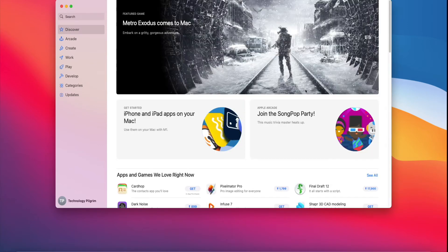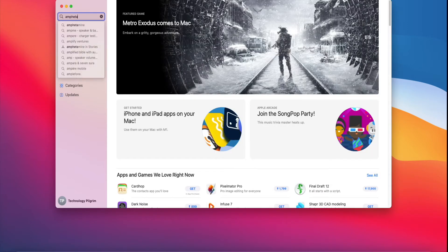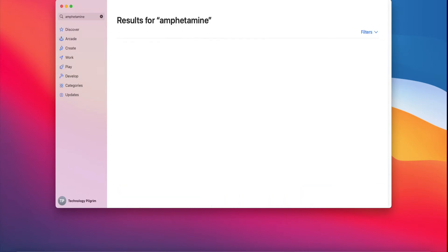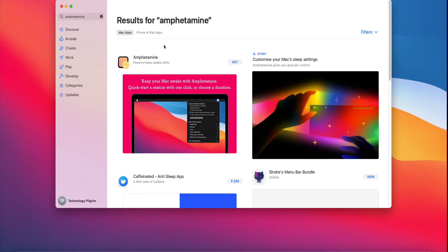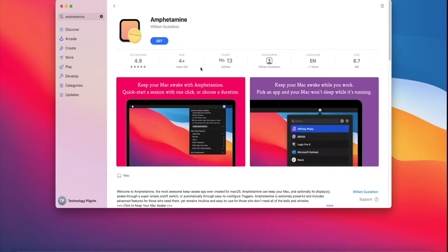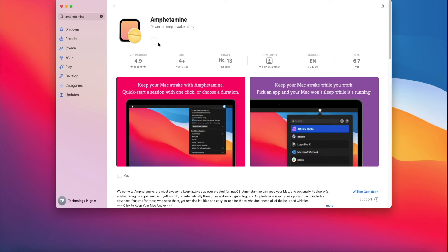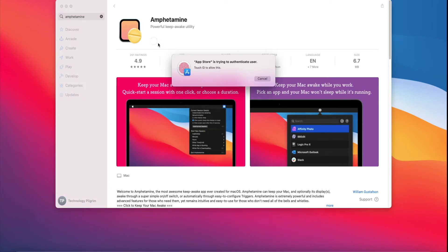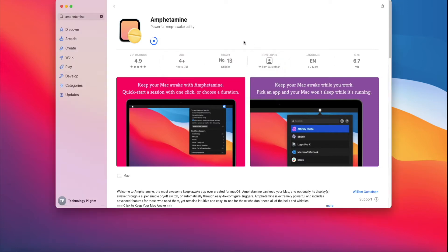Let's get Amphetamine installed. Go to App Store and search for Amphetamine. Then click on Get and Install. Let the installation happen. Once installation is done, open the app.